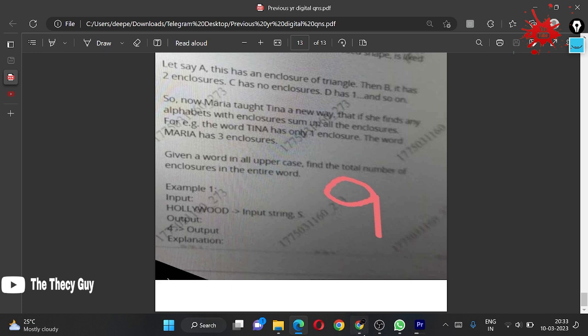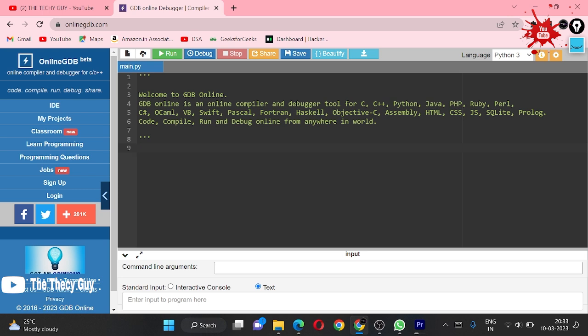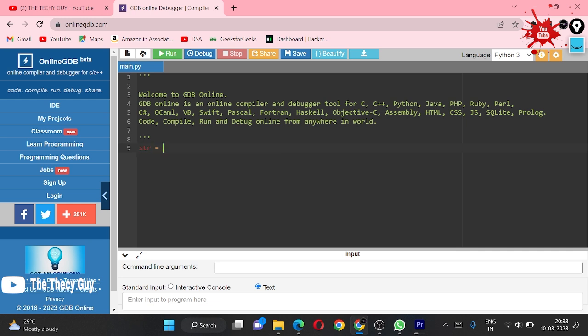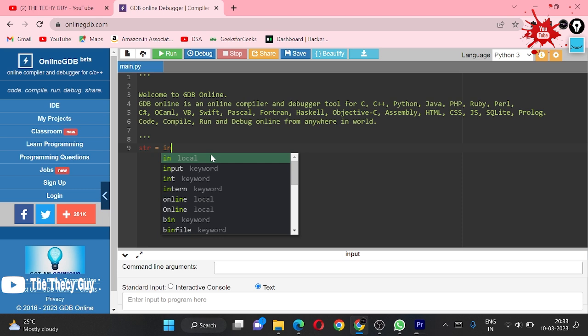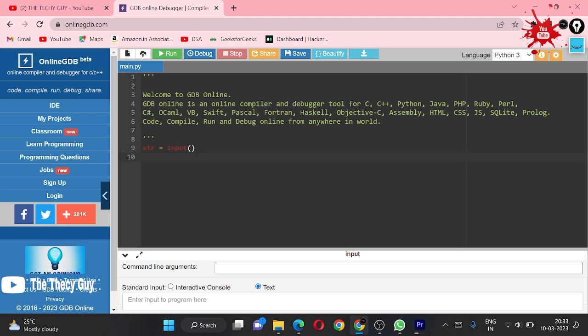We are using online GDB compiler and Python. People, this one is for you - like the video. We are doing it in Python. First we are going to take input, so str is equal to input. Since it is string input, don't use int or anything else.